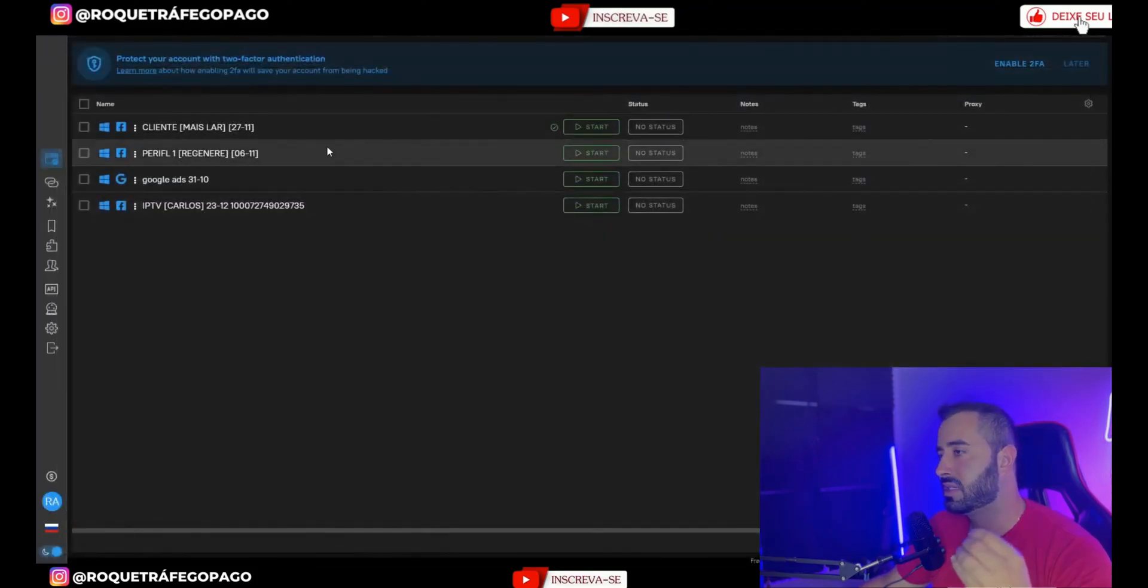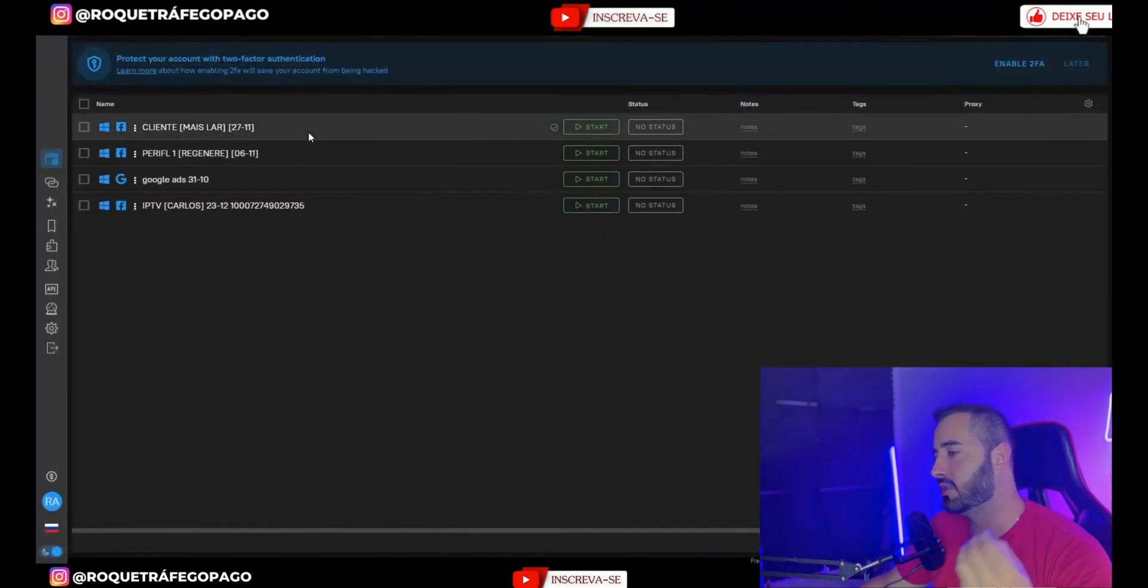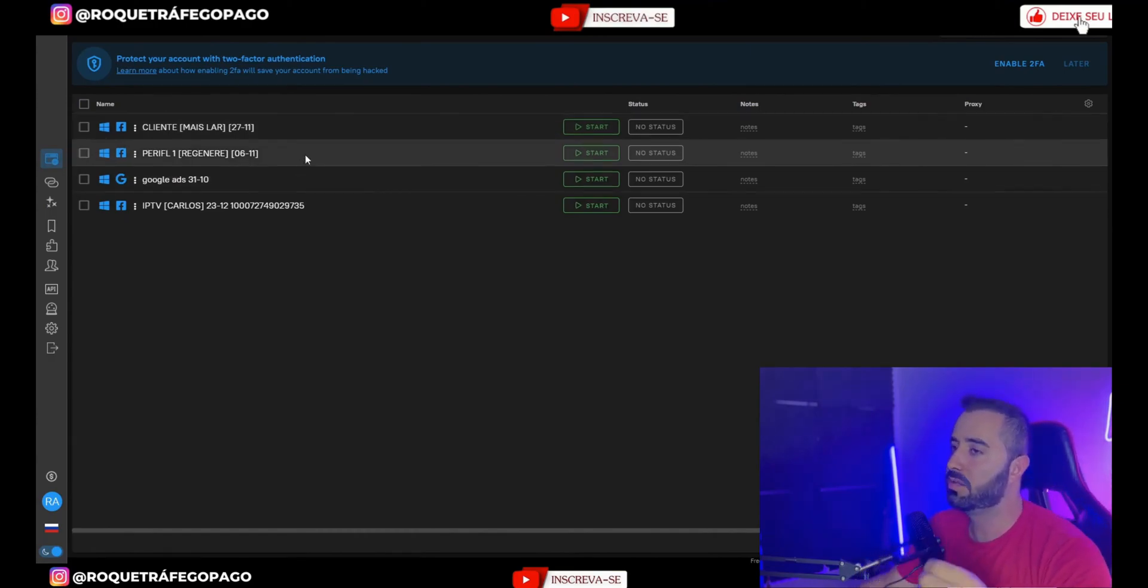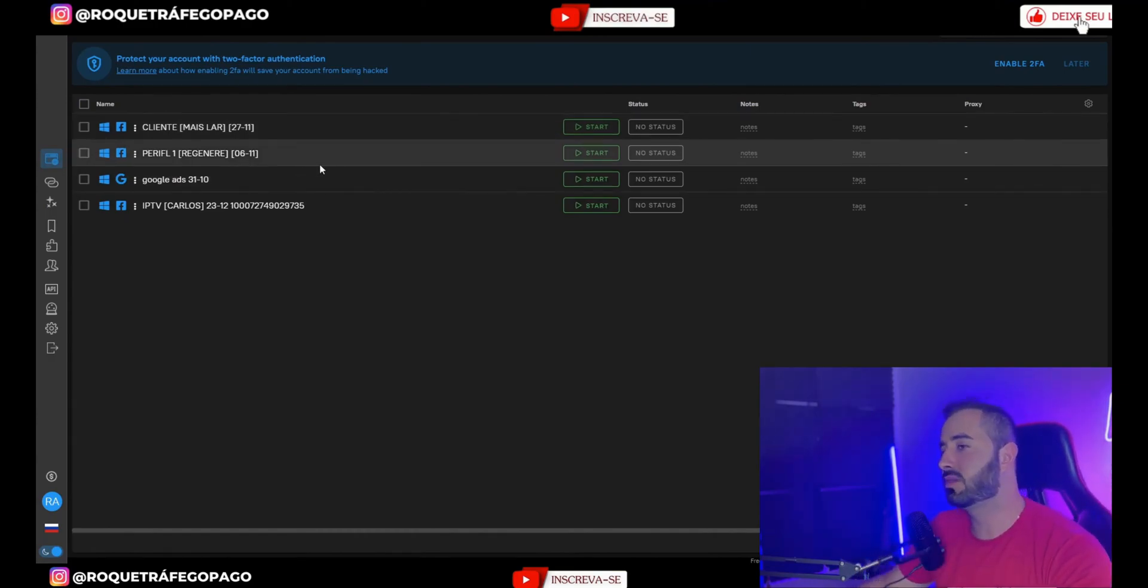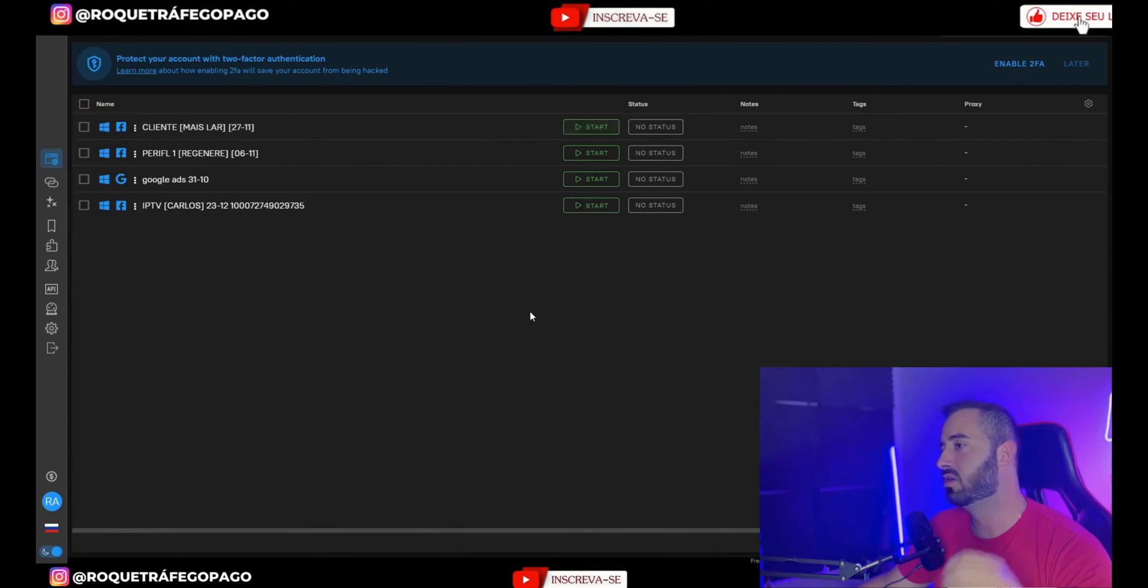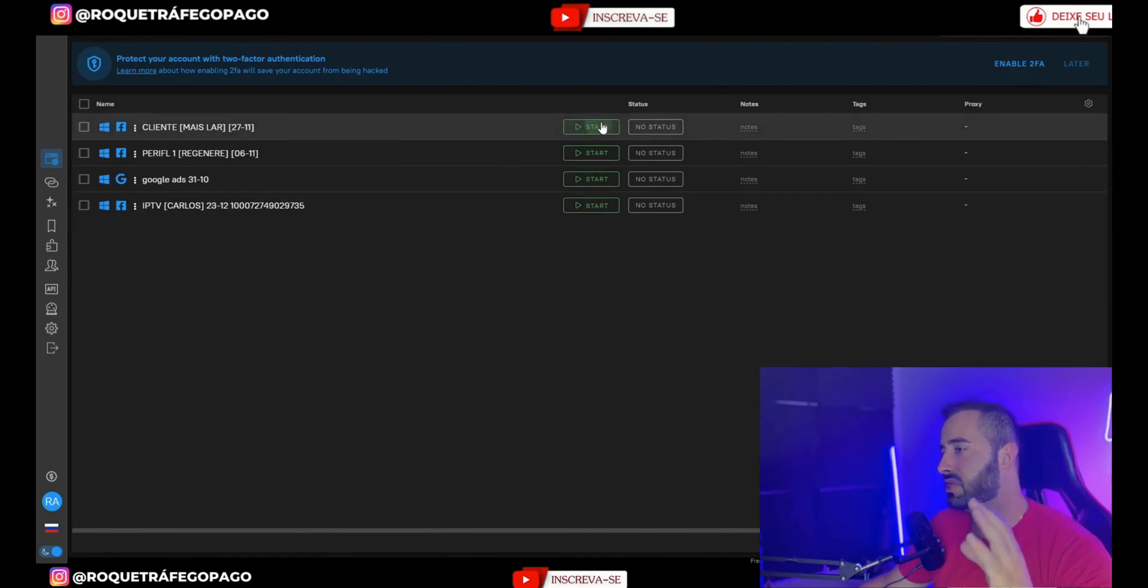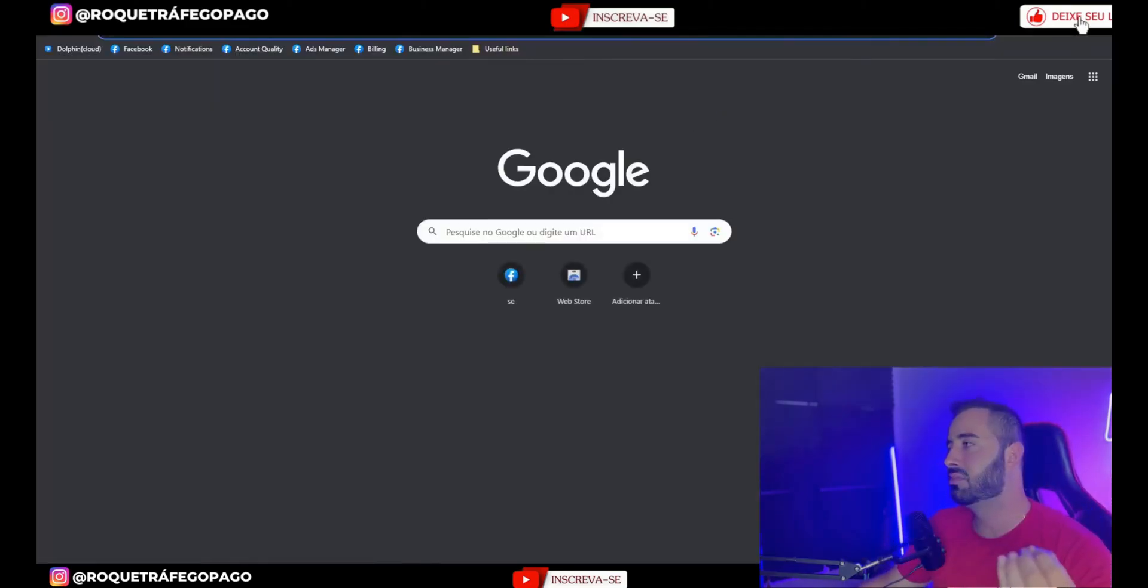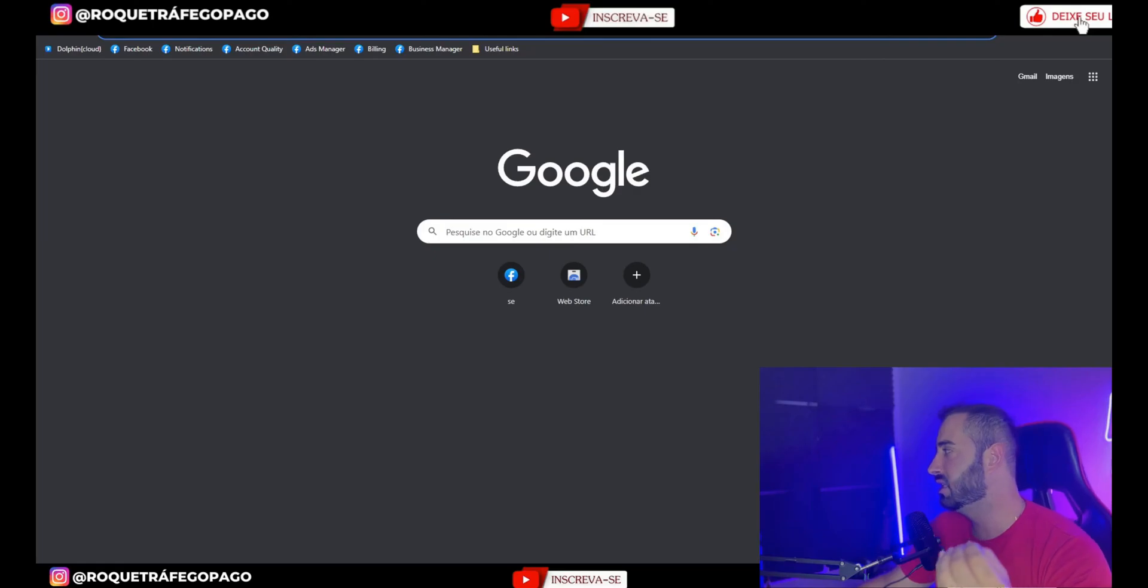Each profile here won't cross reference each other's data. One tip I give is to never open more than two profiles at the same time so that it doesn't cross reference the information. So move this profile. You've done what you had to do. You don't have to log out of Facebook. Just come here and close it.